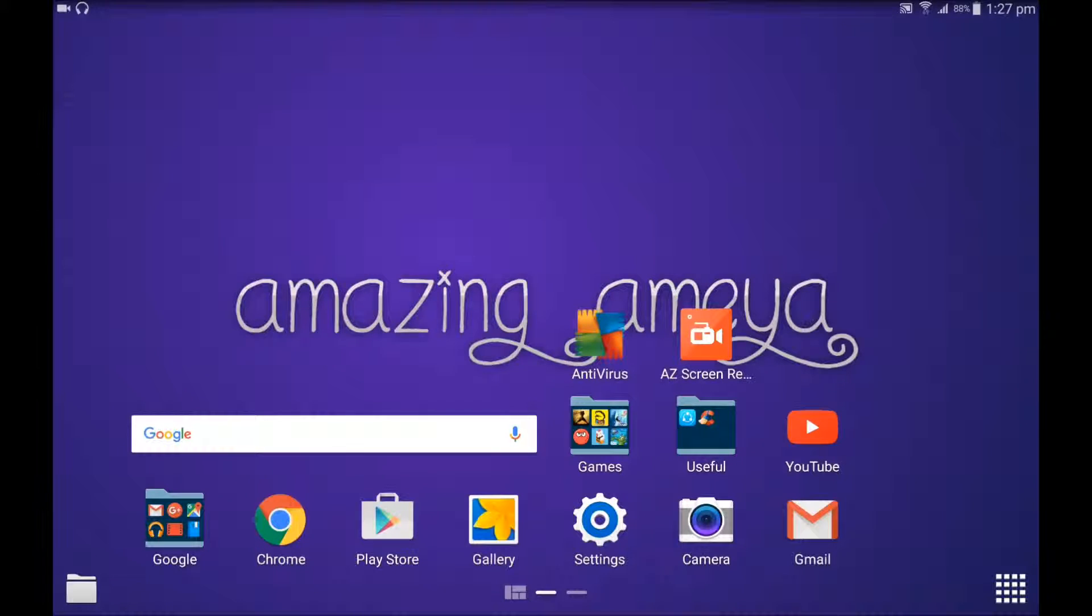Hey guys, welcome back to Amazing Amea. So this is an Android tutorial on how you can save battery life on Android devices. This works for all Android versions, for example KitKat, Lollipop, and Jelly Bean. You have to pay attention watching this video, so let's get started.